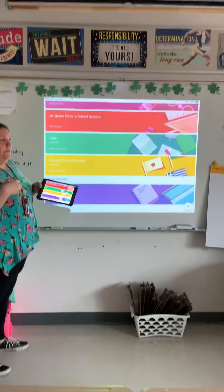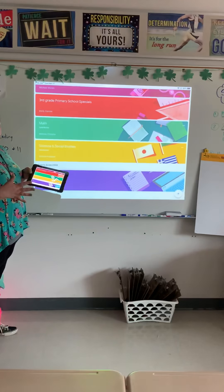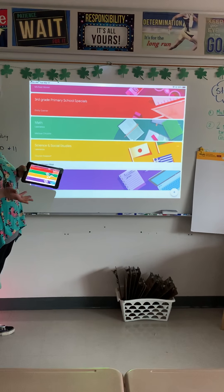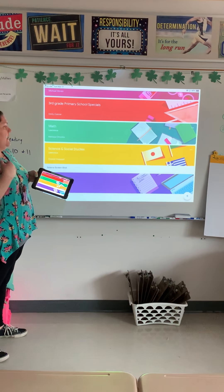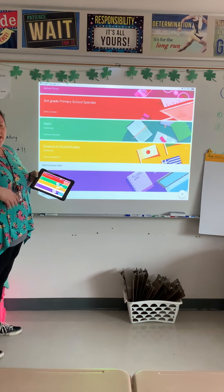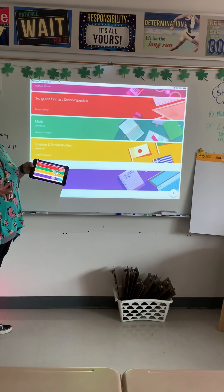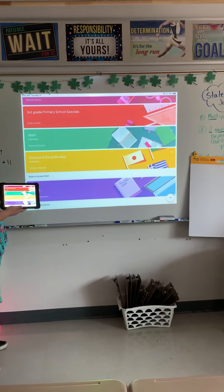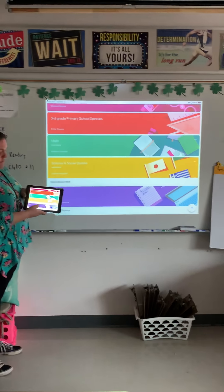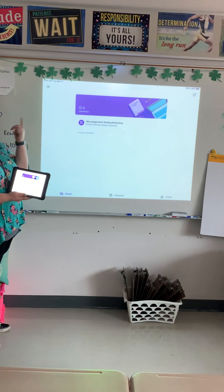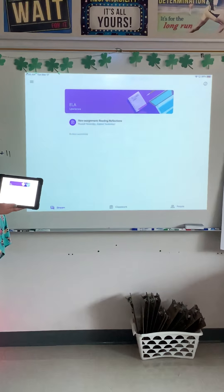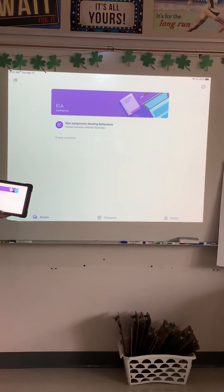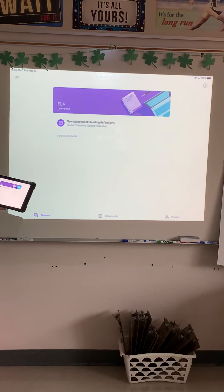So, how we're going to work it is that you're going to have assignments that are due every week, and we're going to make them due on Fridays. If you get them done before that, just turn them in — that's totally fine. For ELA this week, you do have an assignment due on Friday the 20th. I clicked on ELA, and you can see that it says new assignment: reading reflections.